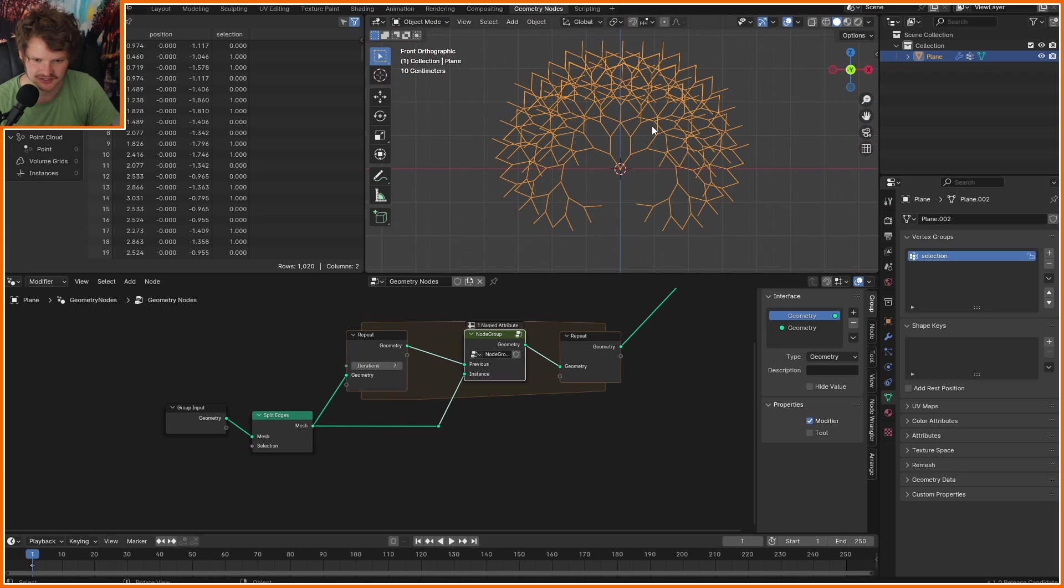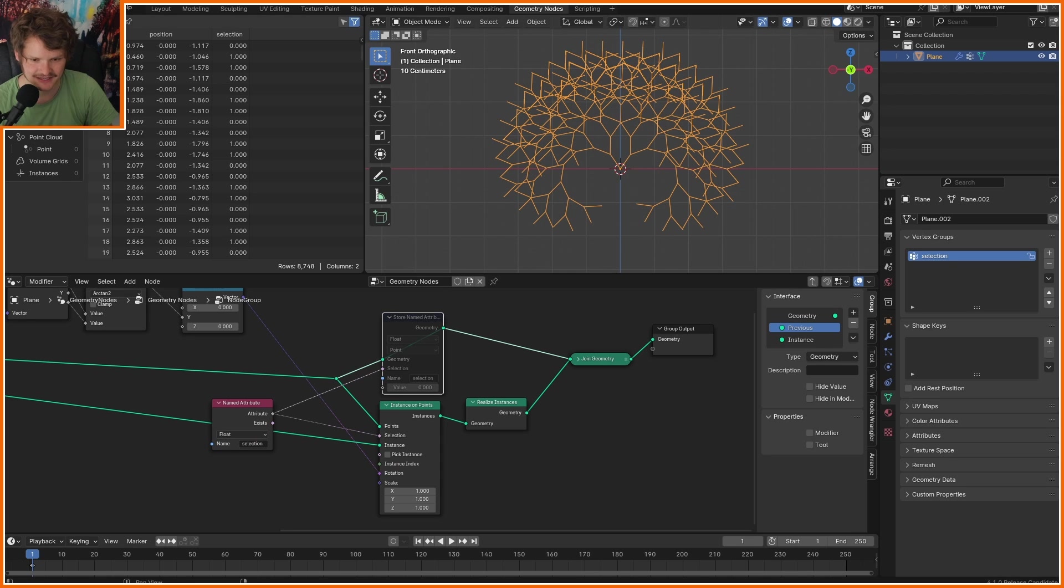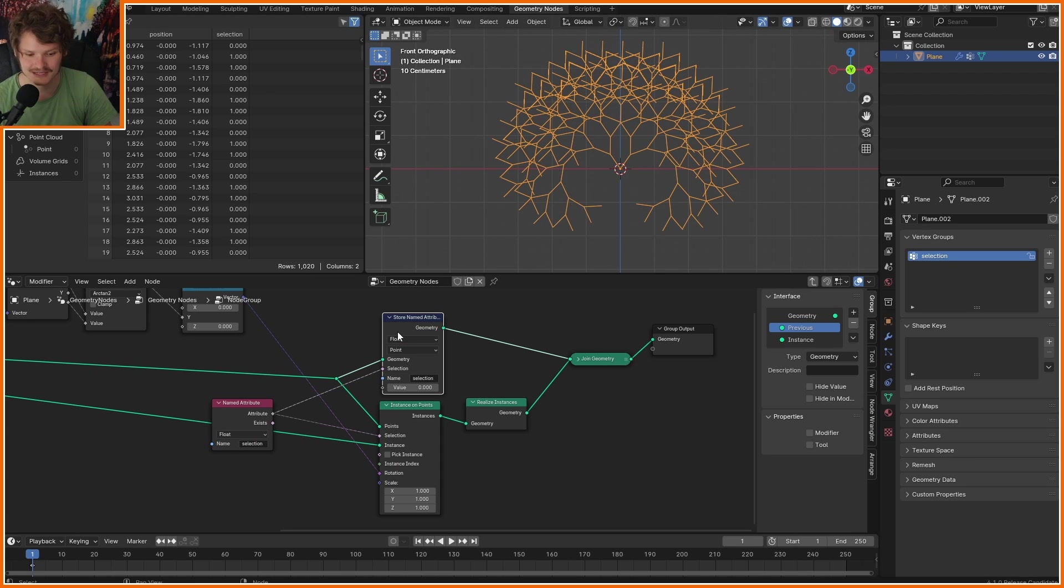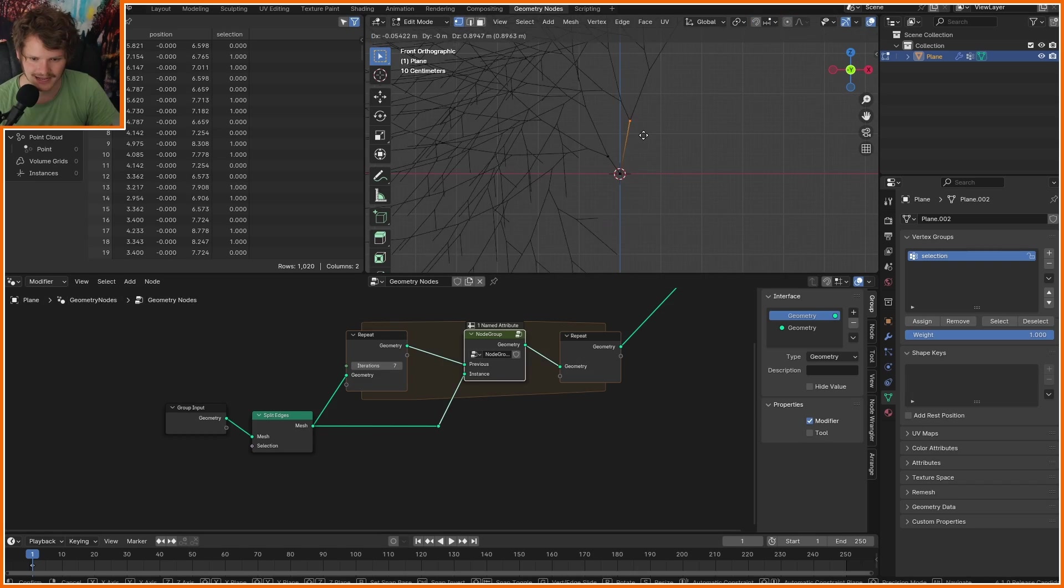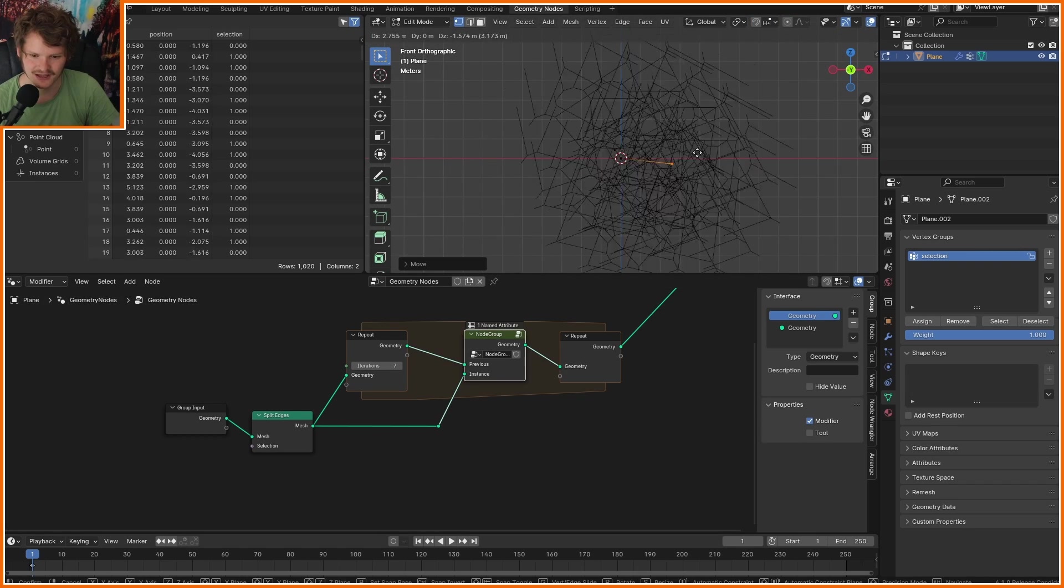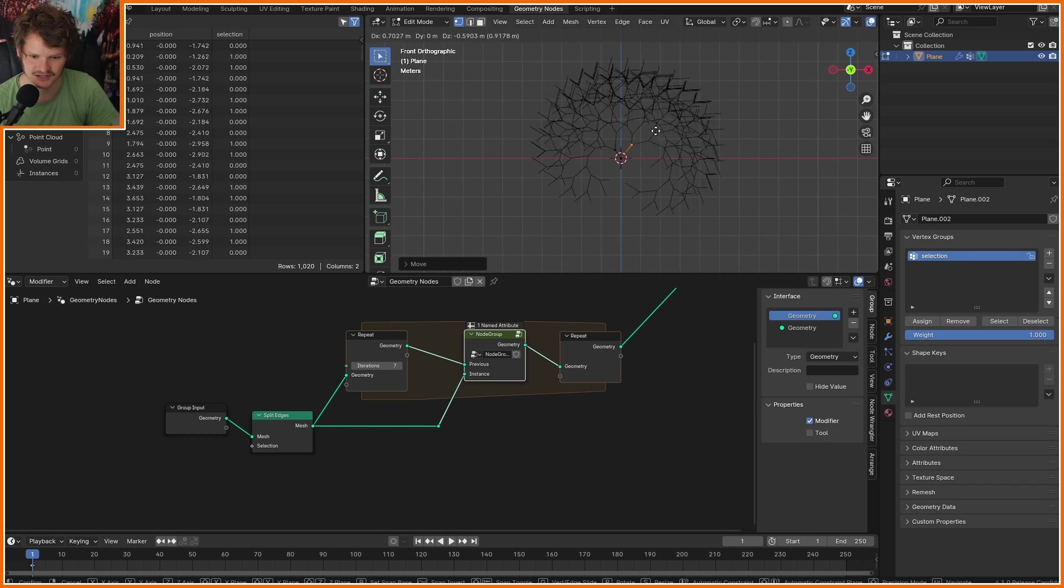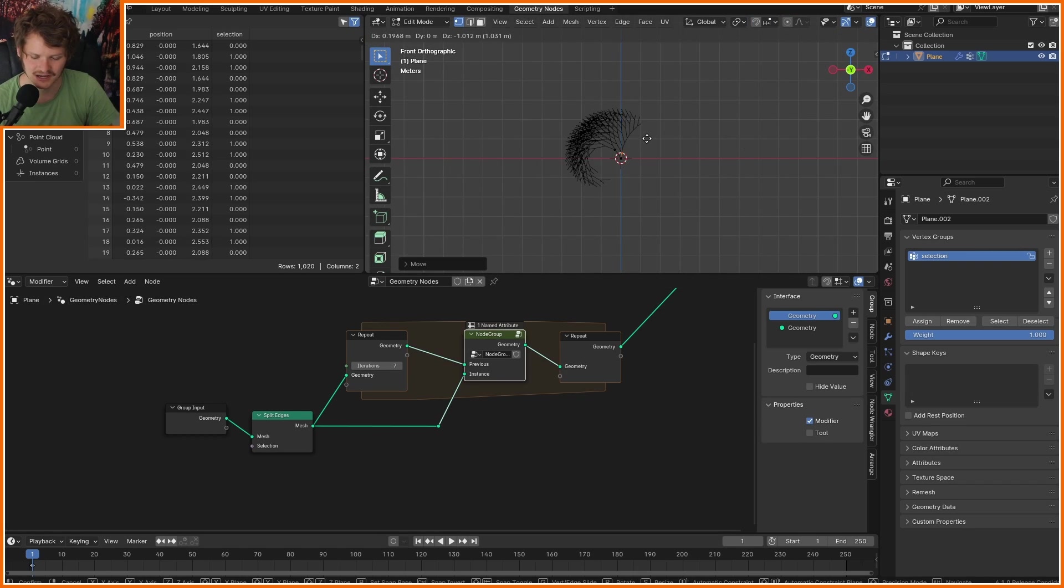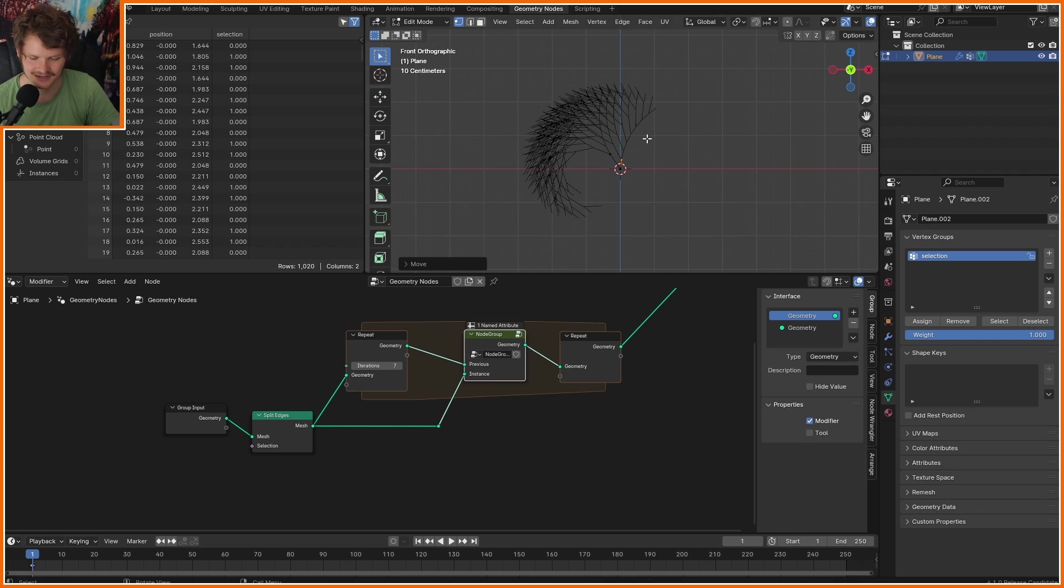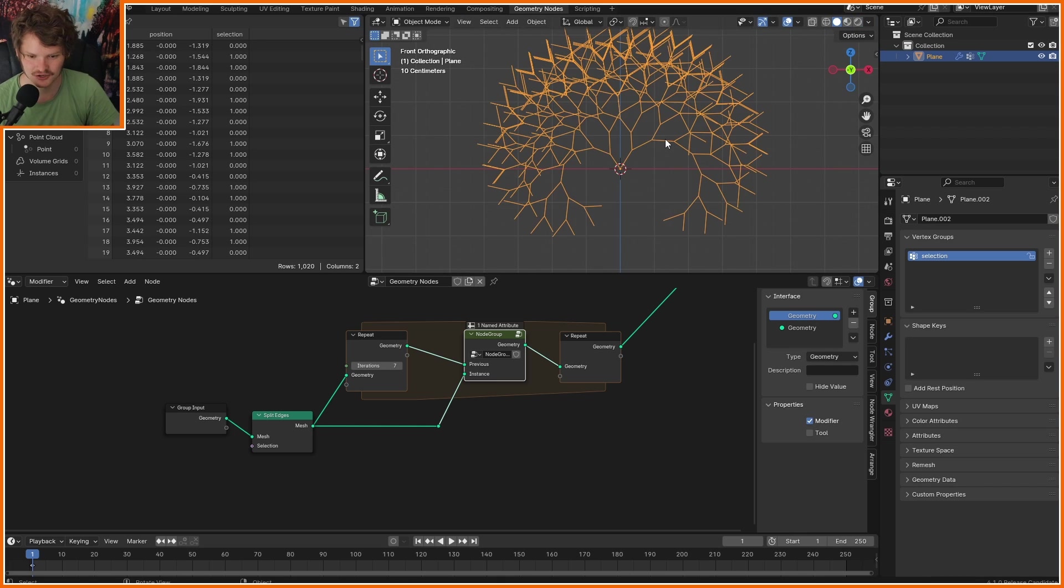Actually, you can see we can already get very interesting shapes just using rules like that. And you can see how you can maybe make a fern or some kind of spiral or whatever.